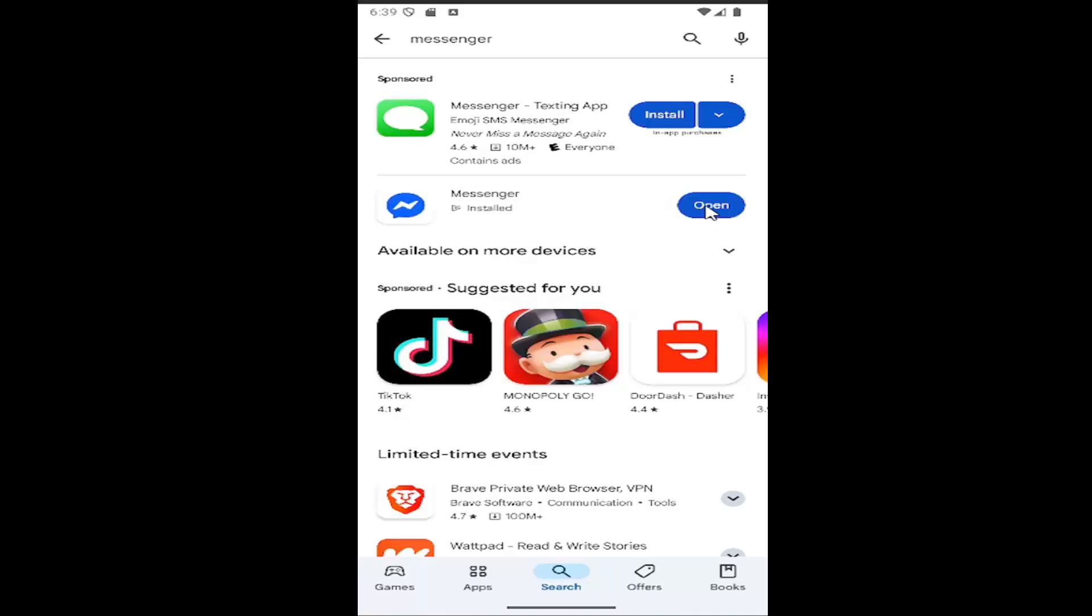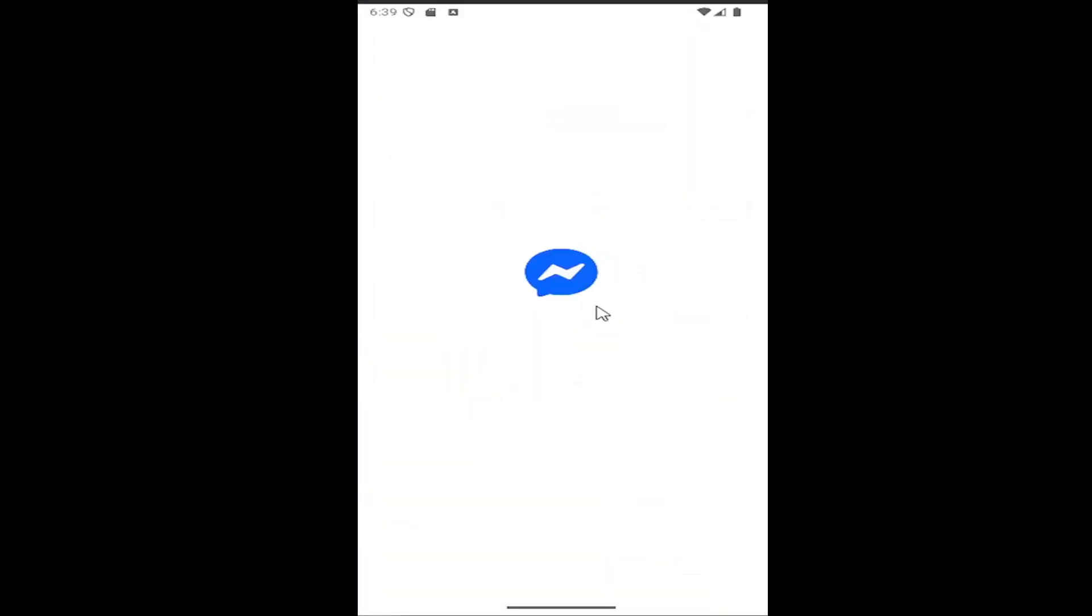And then you can select Open to open it up. And that's all you have to do. So pretty straightforward process, guys.